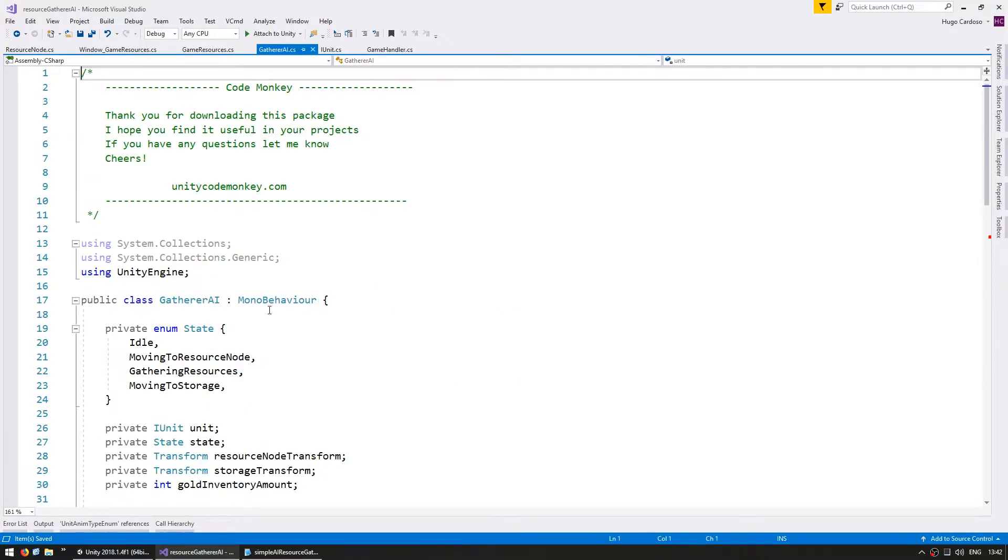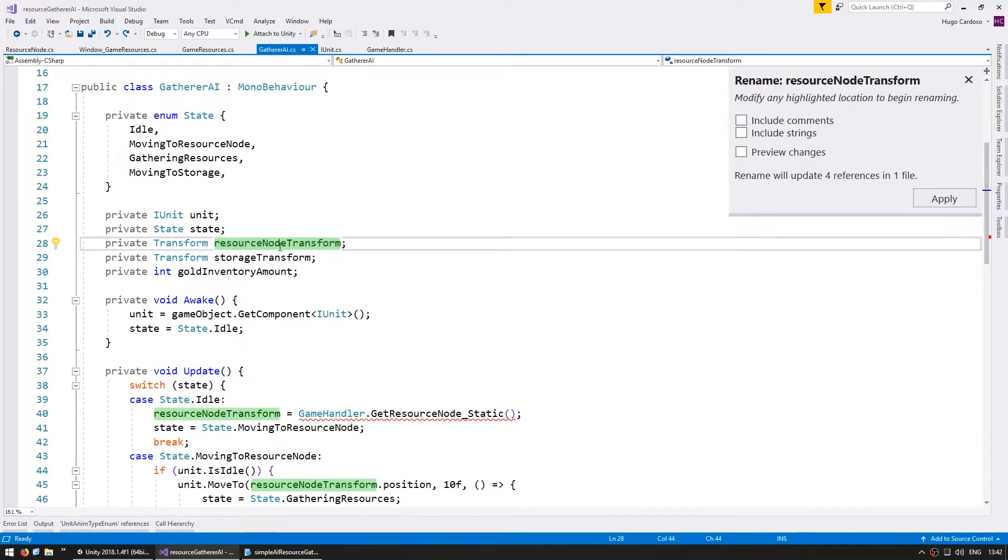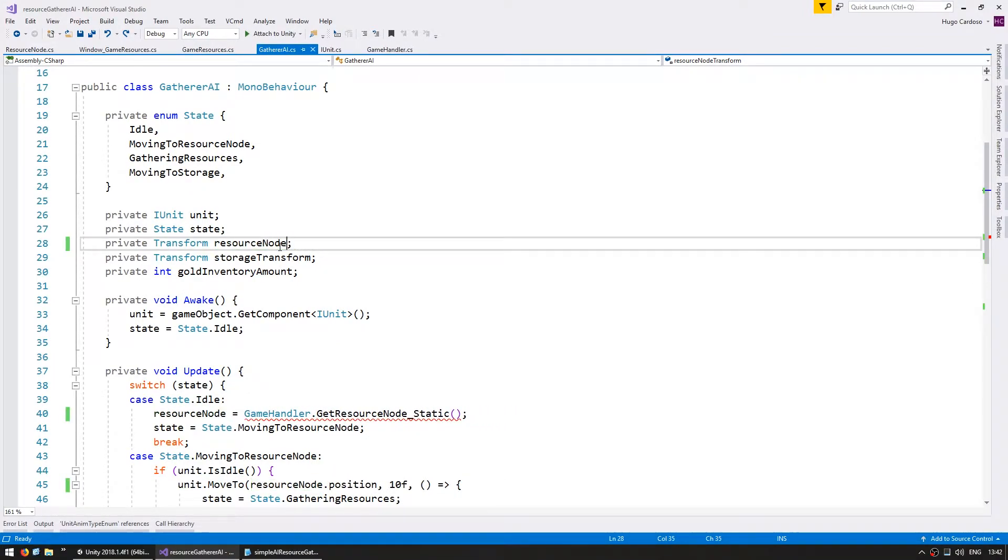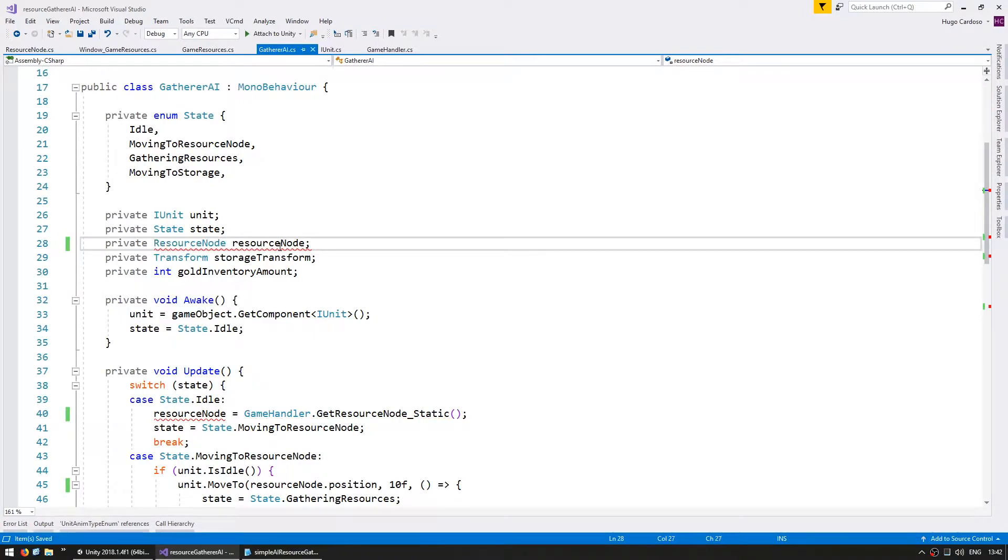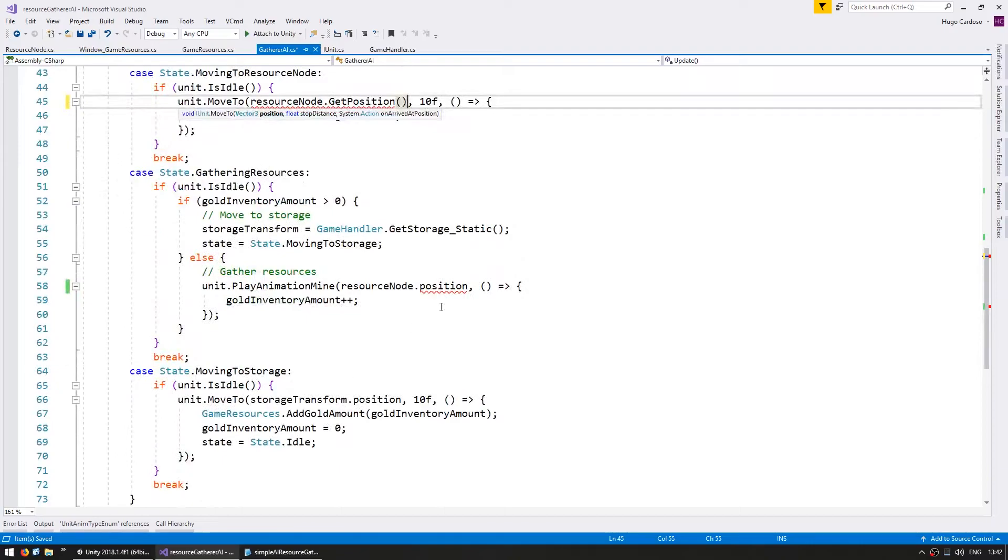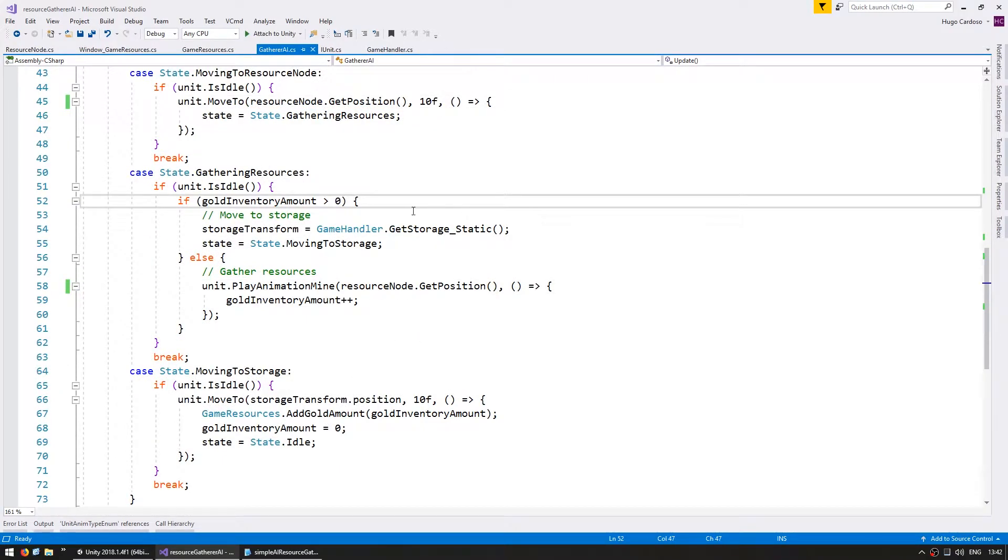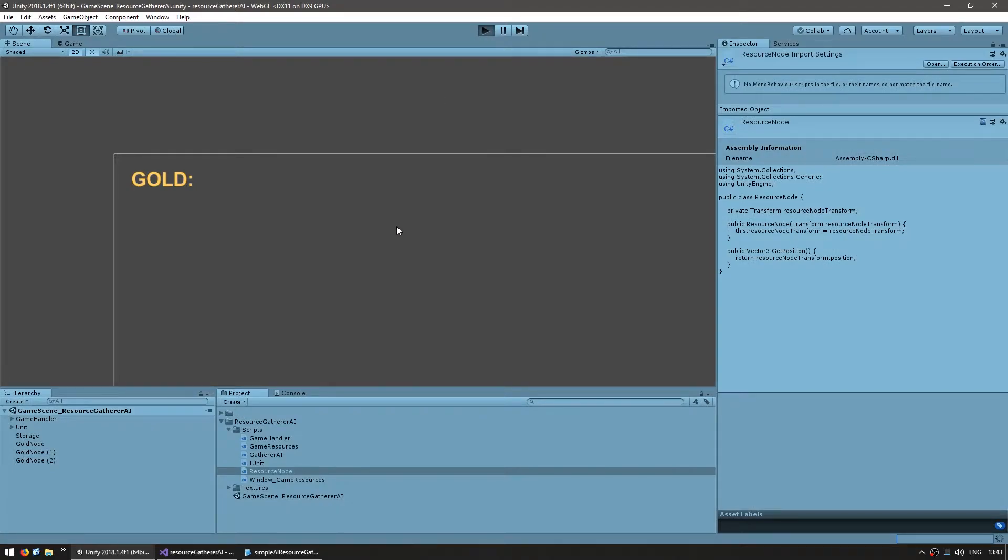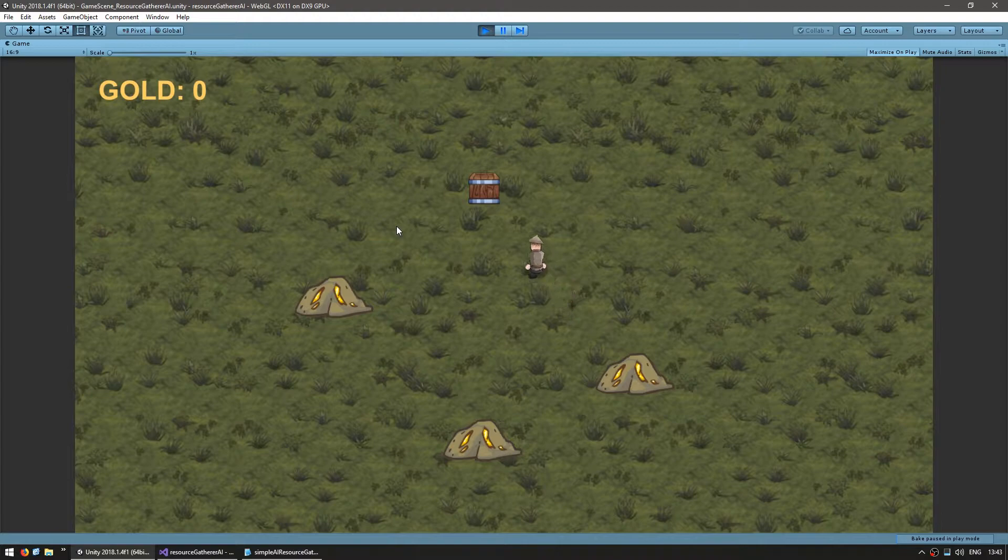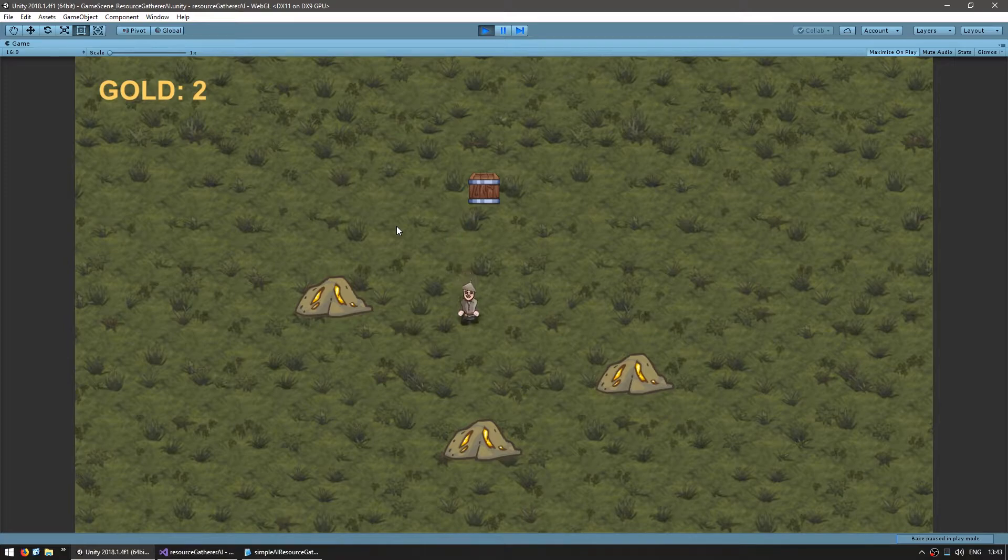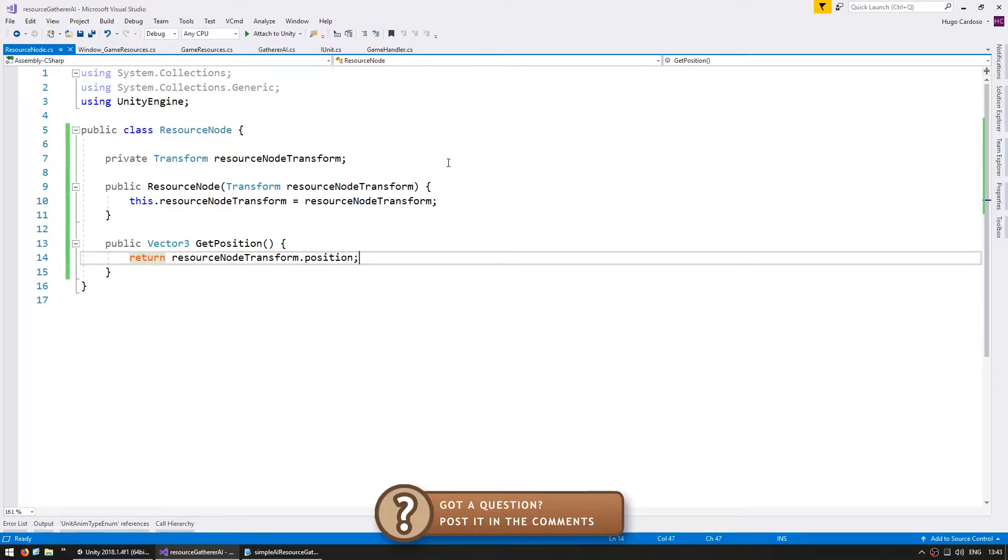Now let's go to our gatherer AI. And here, as you can see, we got an error. In here, instead of a transform, we're simply going to store a resource node object, which is a type resource node. Instead of doing position, we use get position and same thing down here. All right. There are no errors in here. Let's test and see if everything is working exactly the same. And yep, everything seems to be working perfectly fine, except now the script is working with our custom objects instead of directly interfacing with transforms.